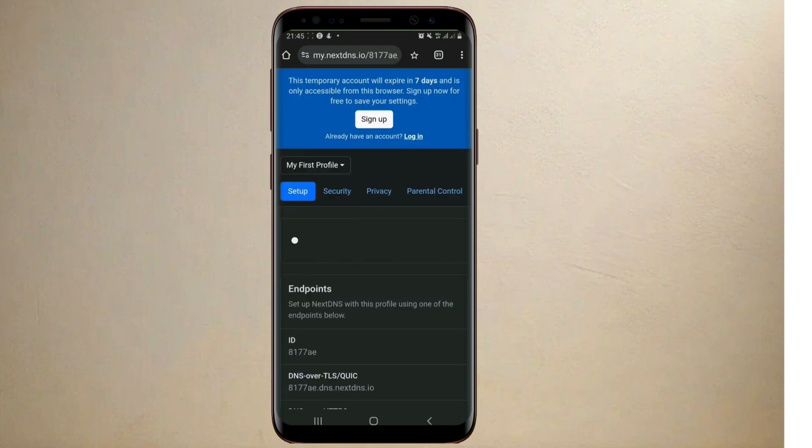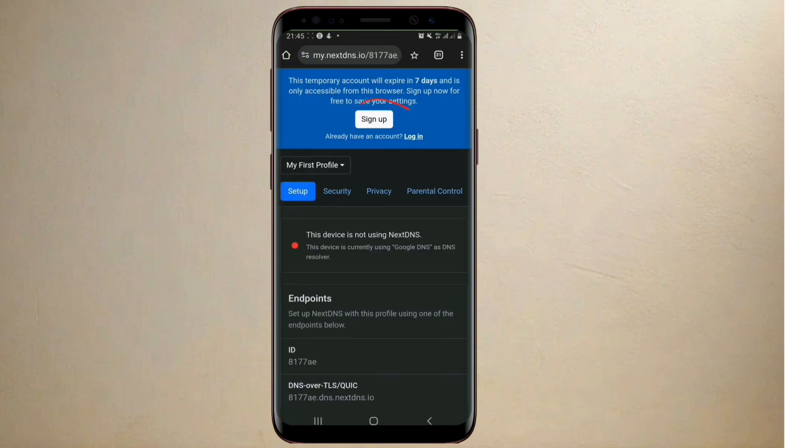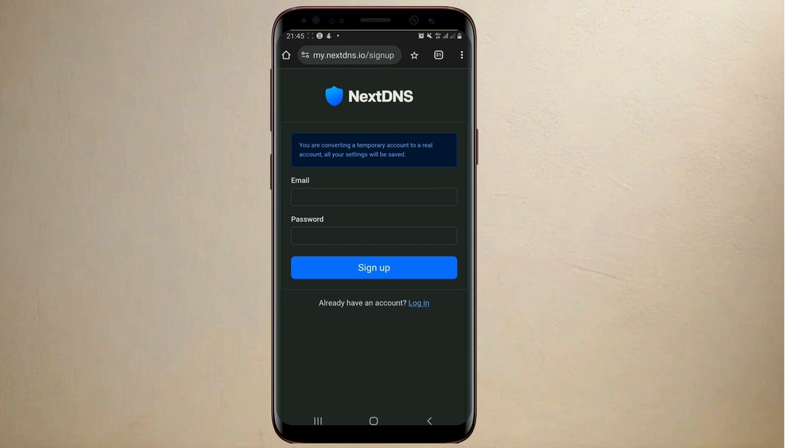When it opens, go over to sign up so you can register on the platform. From here you enter your email and your password.